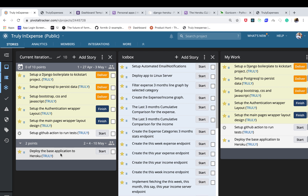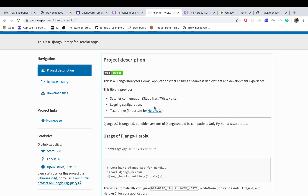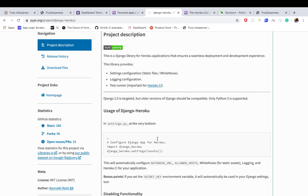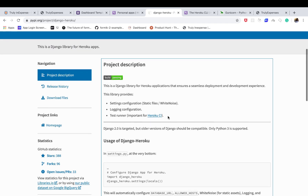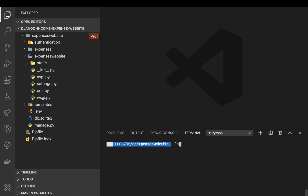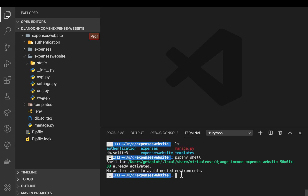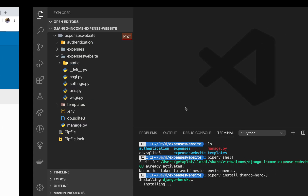With Django we are going to use a module called django-heroku. It takes care of everything that we would need to configure our app to run on Heroku properly. We need to install it first, so here in my project I'll run pipenv shell to activate my virtual environment. Now we can install django-heroku by running pipenv install django-heroku.